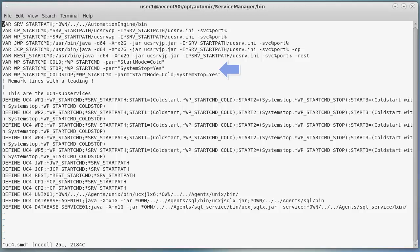Then, we define what it means to start and stop a service — we recommend not changing these lines, at least for now. Then, we define the services. We said we wanted two WPs, so we define a service UC4WP1 and WP2. We comment out the other WPs using the exclamation point. We stated we wanted a JCP, a JWP, and a REST. We also want two CPs, so we keep these lines. Note that the order in which these services are listed is irrelevant, because the definitions file doesn't execute anything at the system level — it only defines services. The order in which they auto start will be set by the commands file.